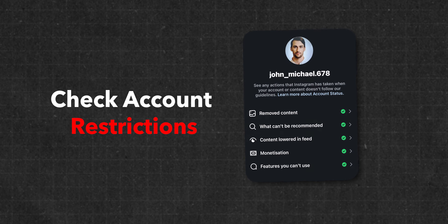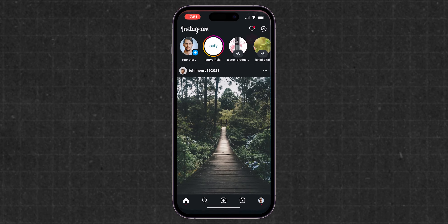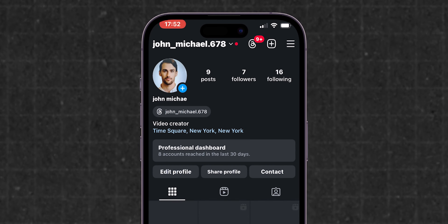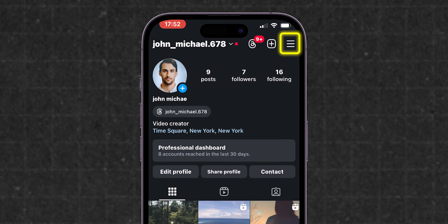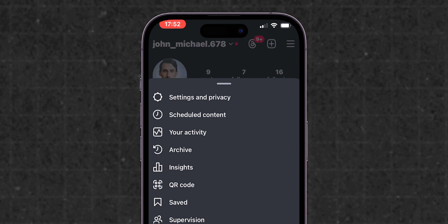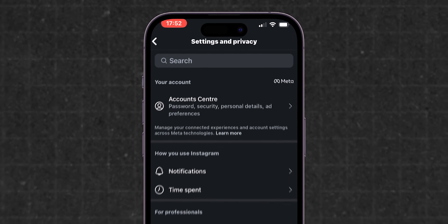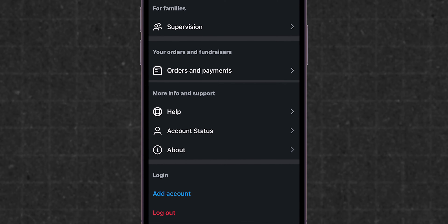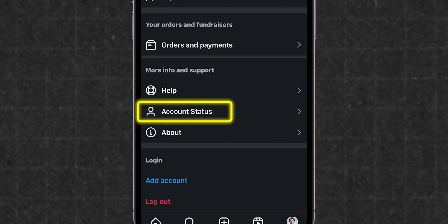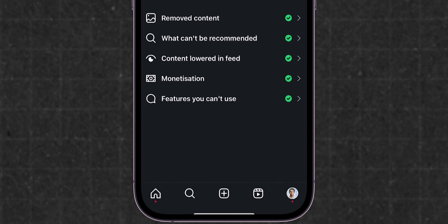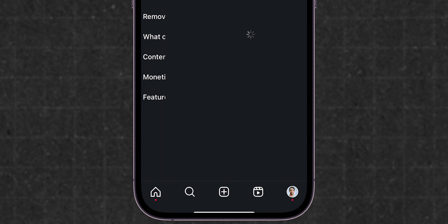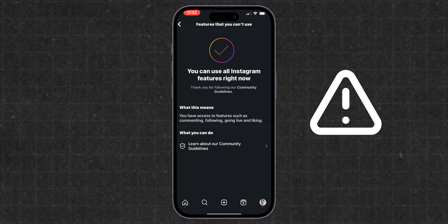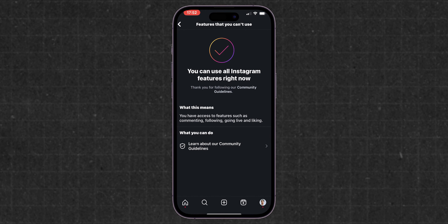Check for account restrictions. Open the Instagram app. At the bottom right corner of the screen, click on the Profile menu. At the top right, click on the three horizontal lines to open the Settings menu. Click on Settings and Privacy. Scroll down to the bottom and look for the More Info and Support section. Here, click on Account Status, then click on Features you can't use. Here you can see if any restrictions are available for your Instagram features. If there are any, clear them.